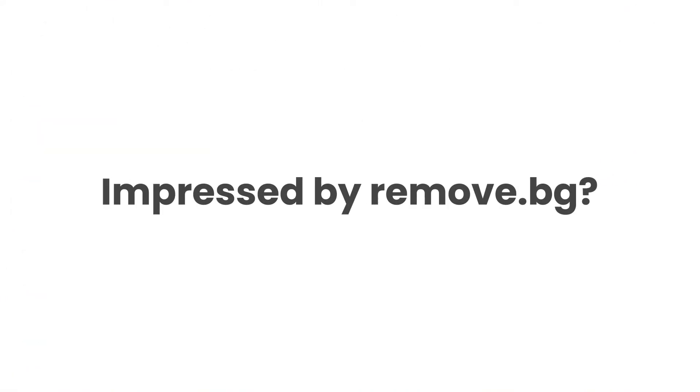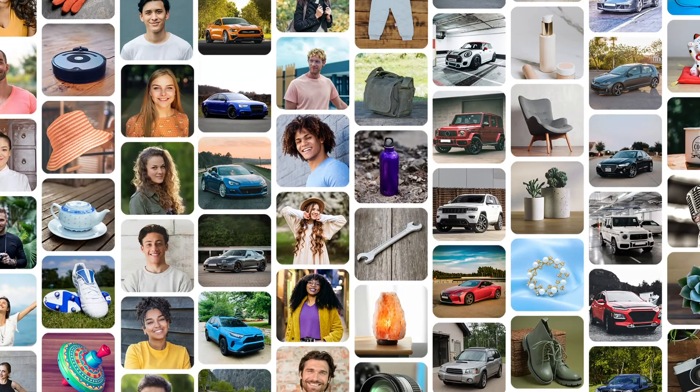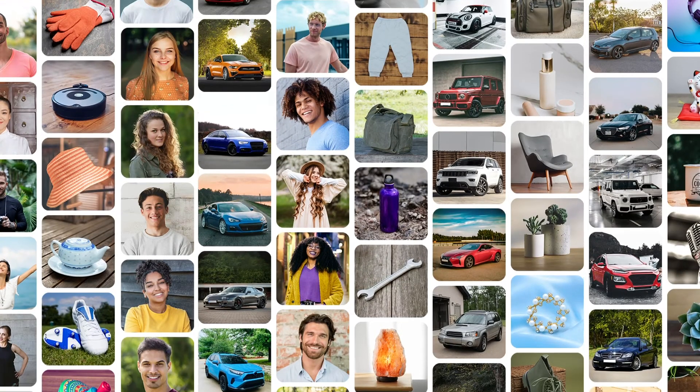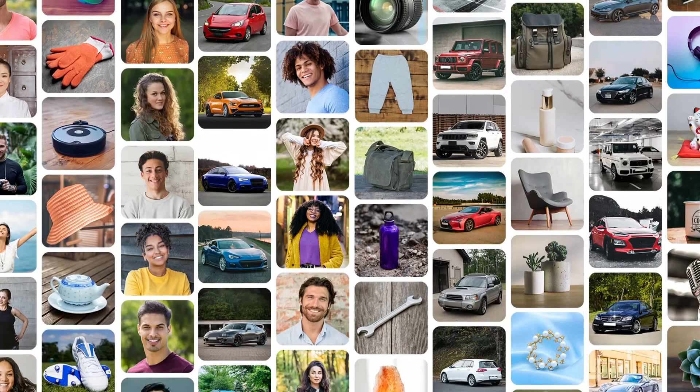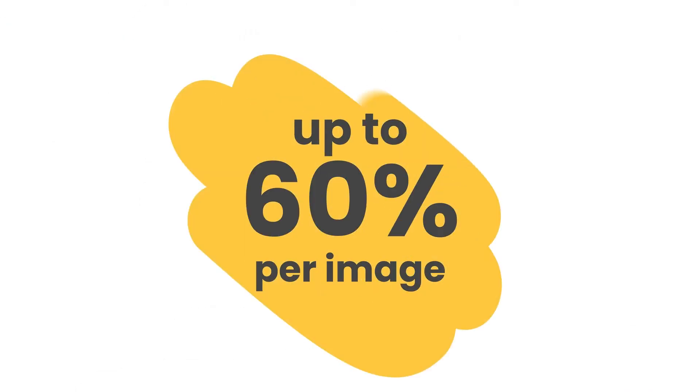Impressed by the quality and speed of RemoveBG? And now you need a lot more? Thousands of images per month or even more? All of that while saving up to 60% of your time and money per image?